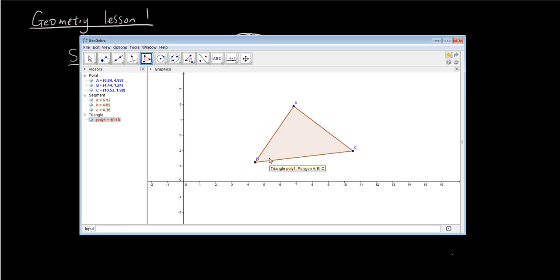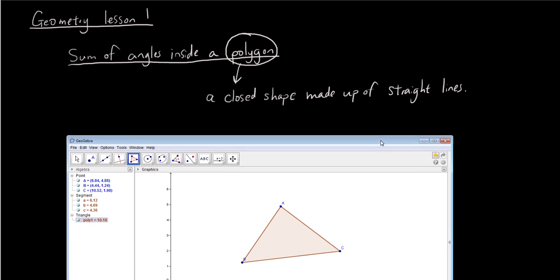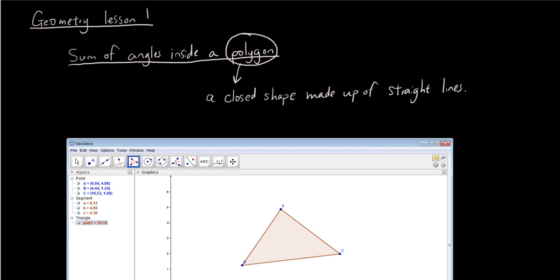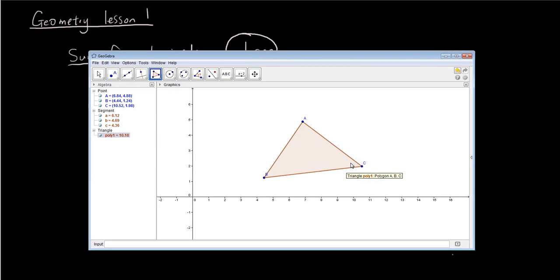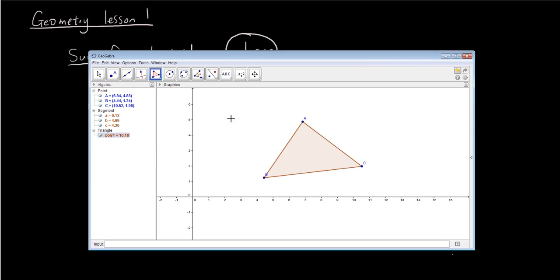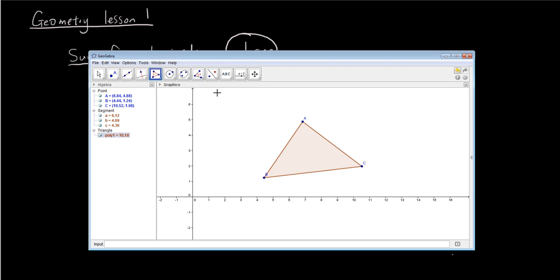Now you actually can't get any smaller than a triangle when you are making a polygon. And so what we're trying to do in this lesson is to find out what the sum of angles are inside a polygon. So each of these corners have a certain size of an angle and what we want to do now is display the value of those angles.